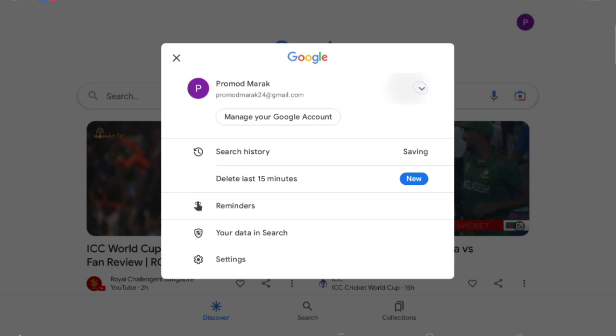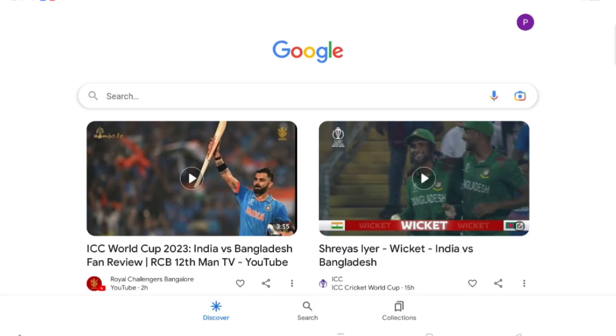Tap the small arrow, and from here you can see your other account and switch to it. So if you want to switch accounts on Google, you can do it easily just like this.